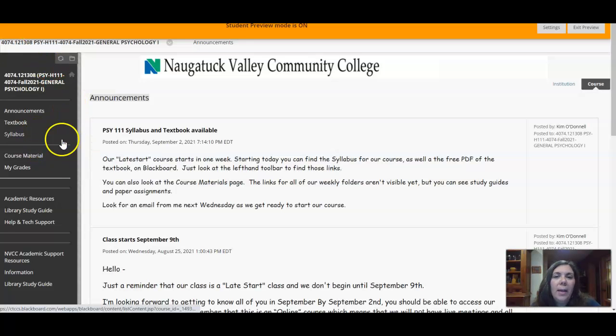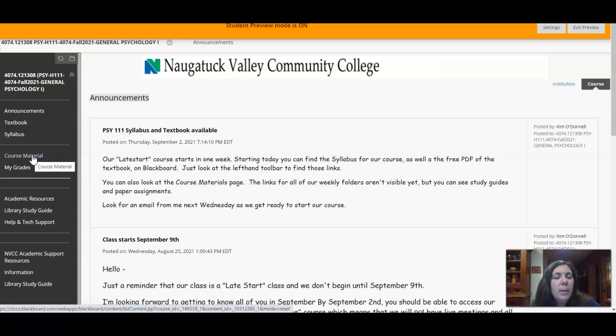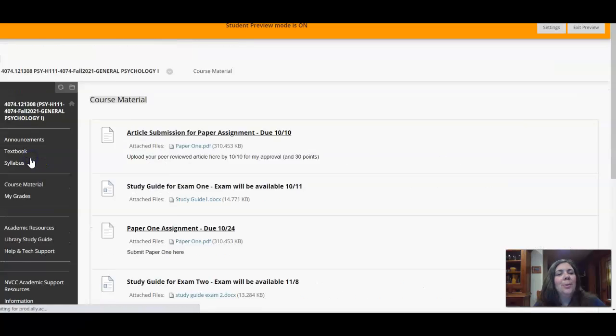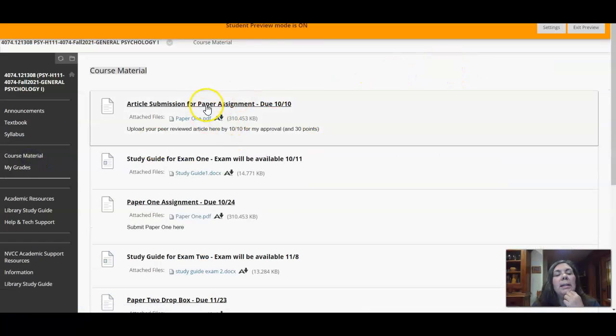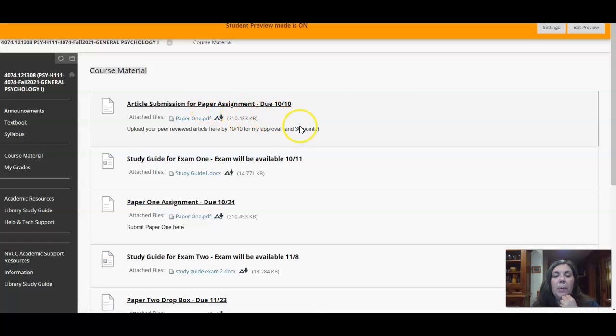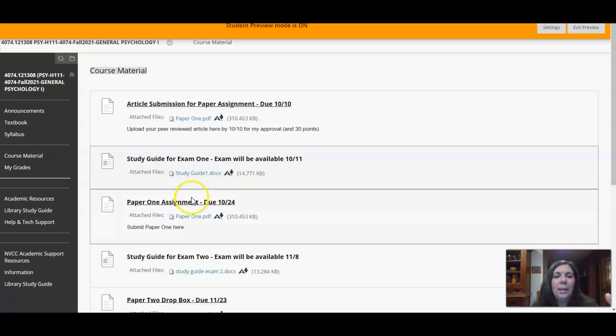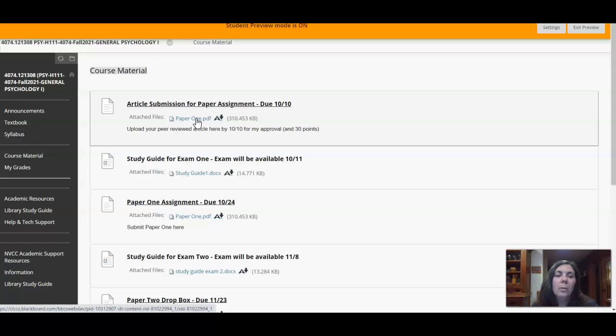So that you can start thinking about that, and I am now in the view that you will also see. If we click on the course materials page, you'll see article submission for paper one, which already tells you that you have to submit an article for me on the 10th even though the paper assignment's not due until the 24th.